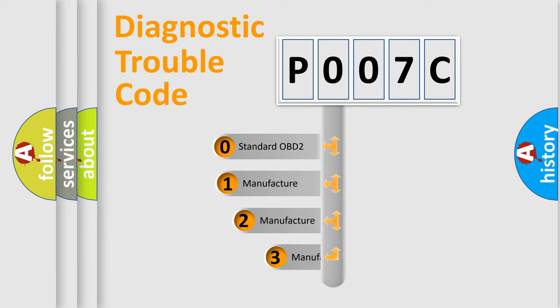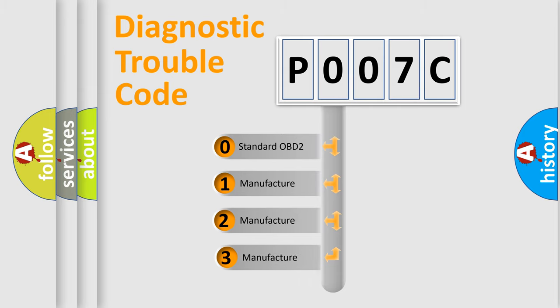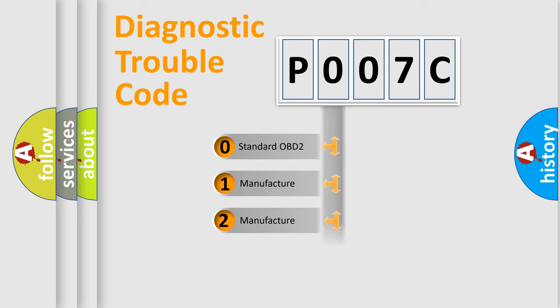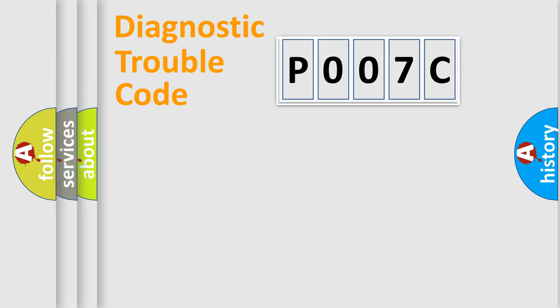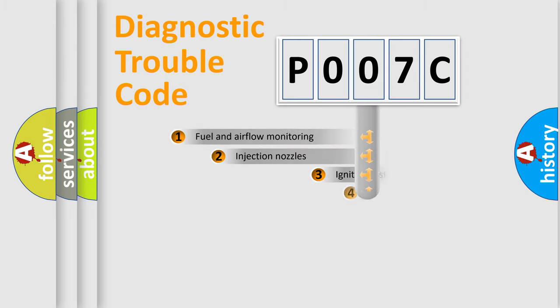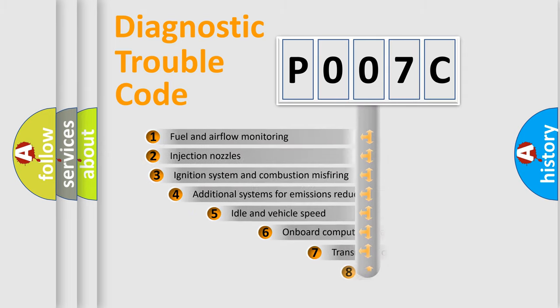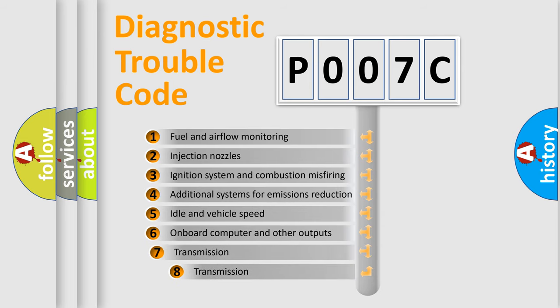If the second character is expressed as zero, it is a standardized error. In the case of numbers 1, 2, or 3, it is a manufacturer-specific error.